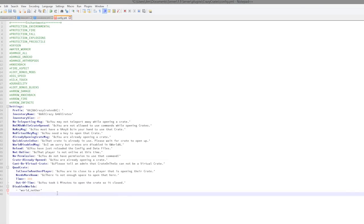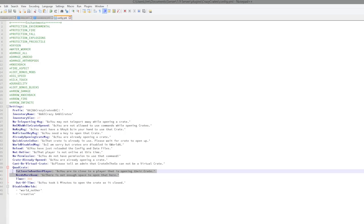All of the disabled worlds, so you could disable it in maybe the creative worlds, that would probably be a good idea, like creative if you have that. And the messages that pop up when the quad crate does not have enough room.